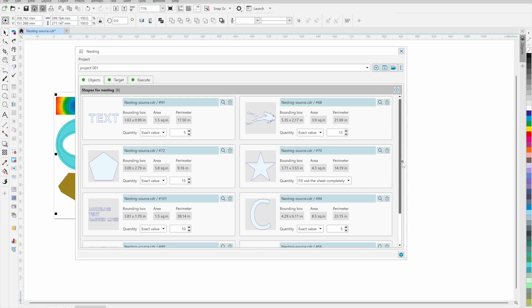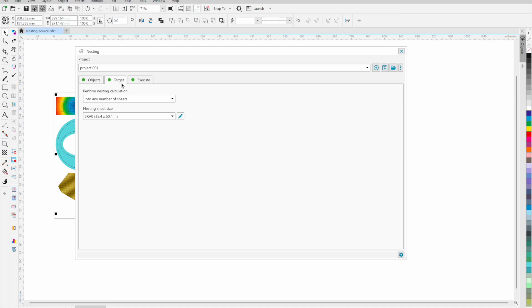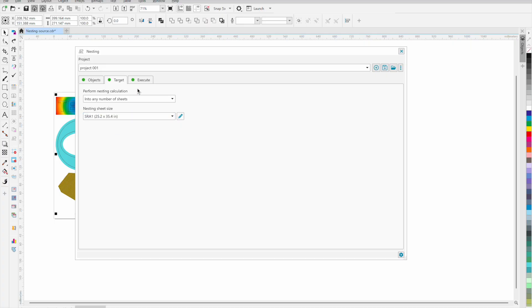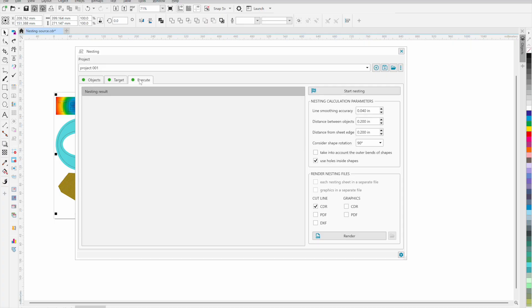In the second tab, you must specify the sheet on which the nesting will be performed. You can specify the exact number of finished sheets or the plugin will automatically determine how many sheets are needed to place all the objects.